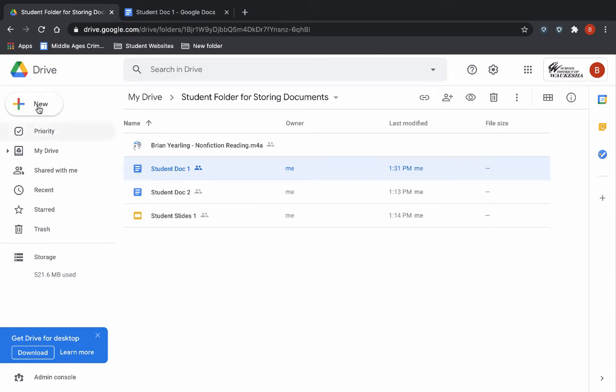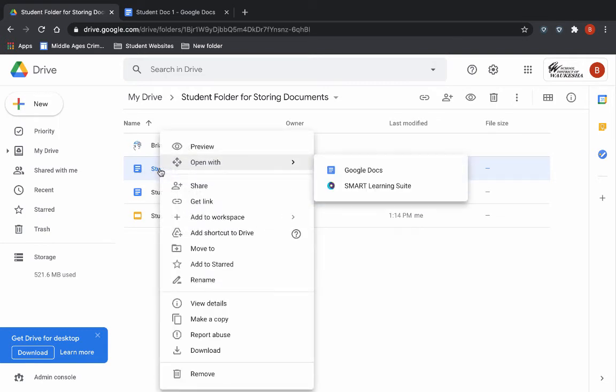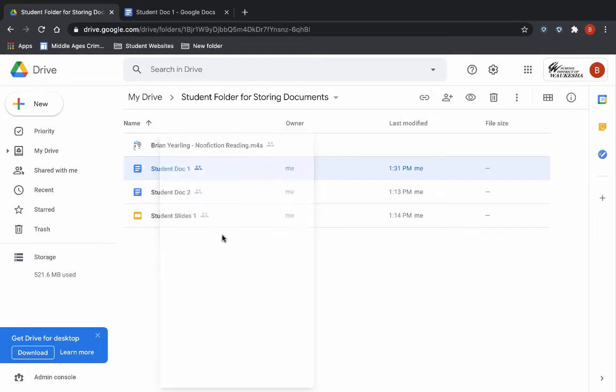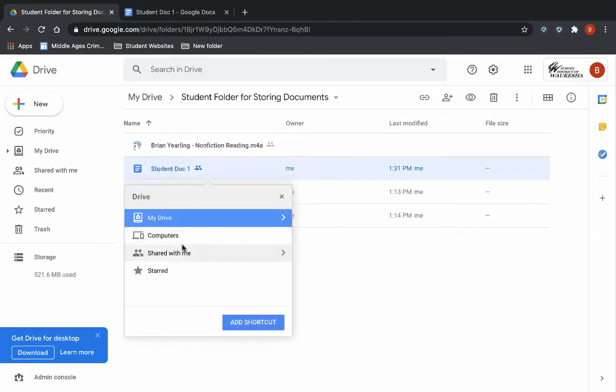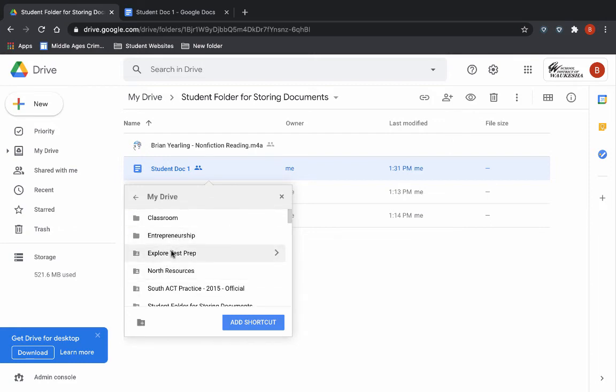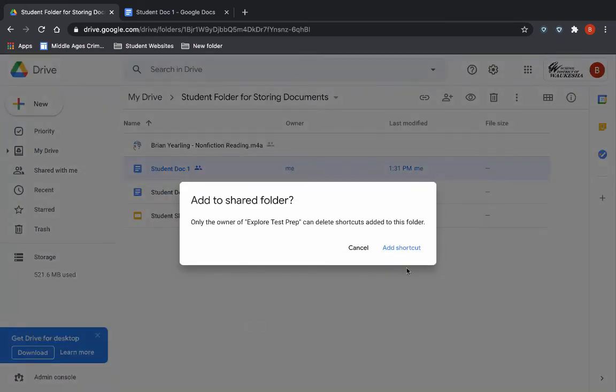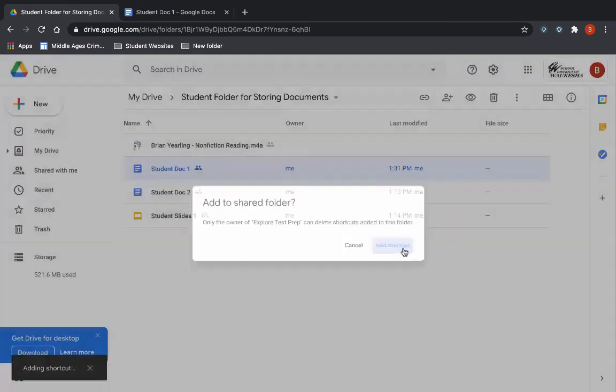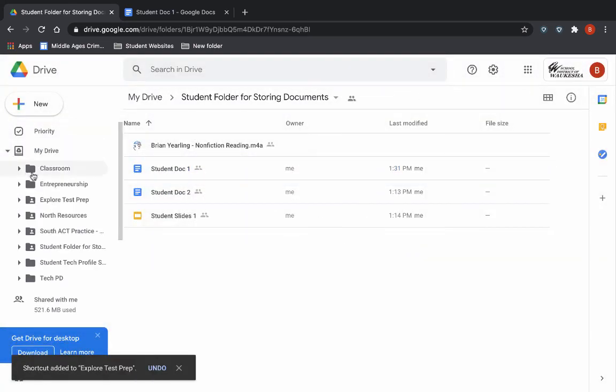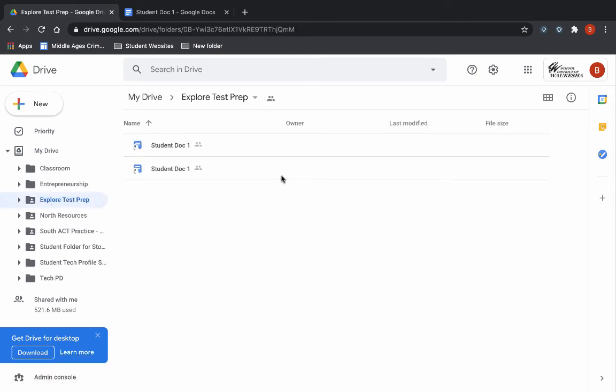What if I want Student Doc 1 to show up in another of my own folders? So I have added access on this. I'm going to right-click on it, add shortcut to Drive, tell it where I'd like it to go. We're going to put it in Explore Test Prep, add the shortcut, and when I go into my own drive, Explore Test Prep, you can see that you've got that shortcut available.